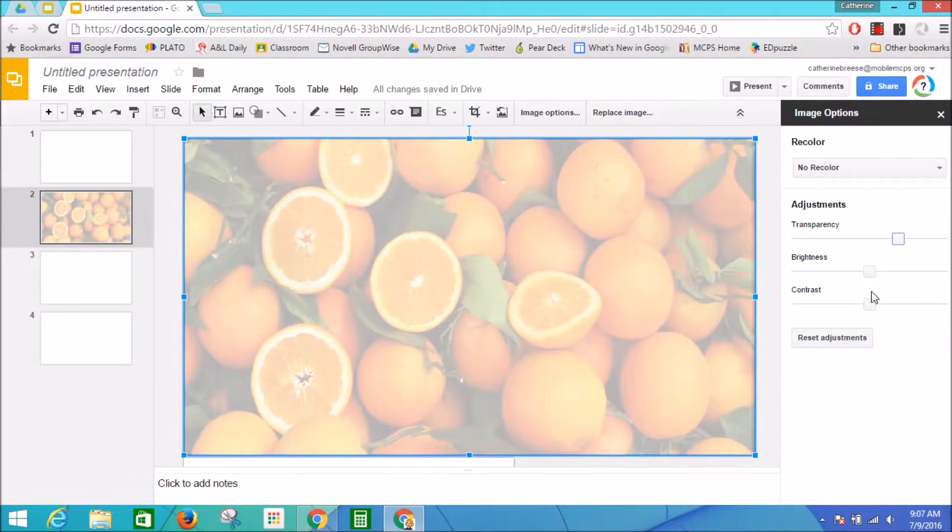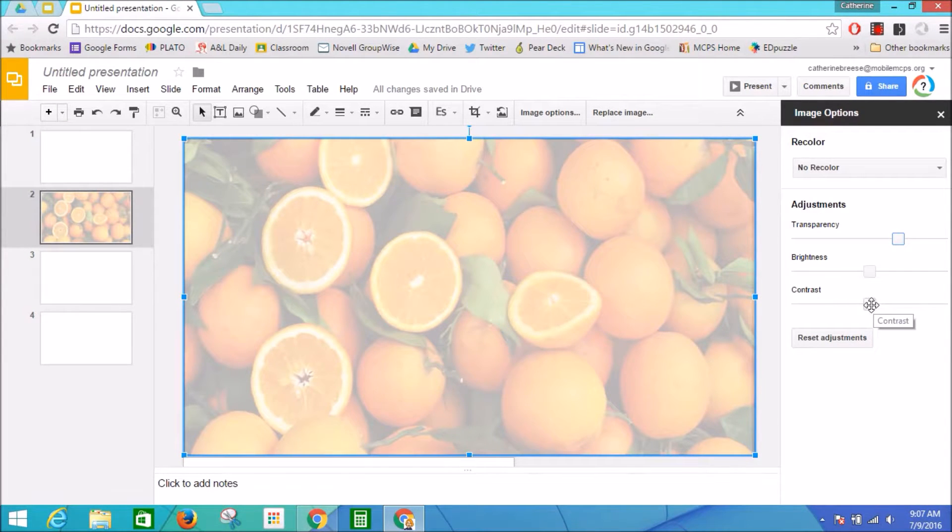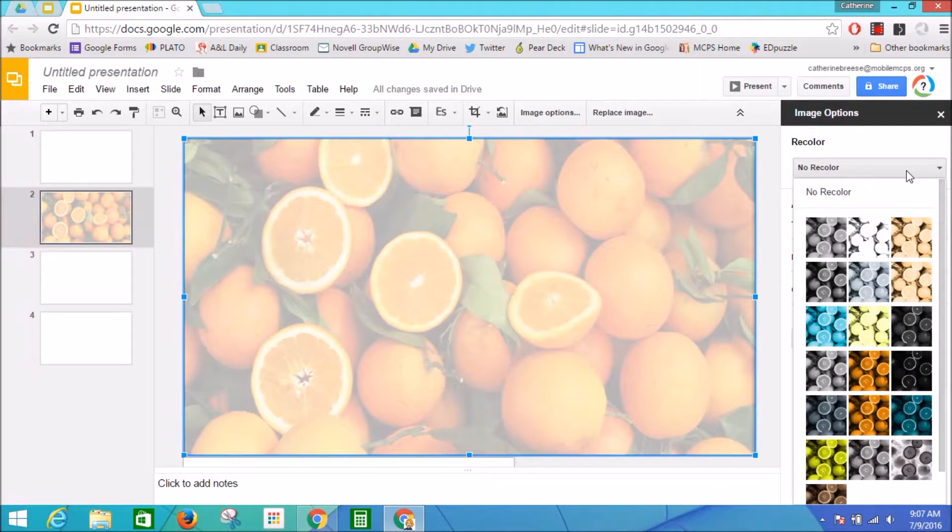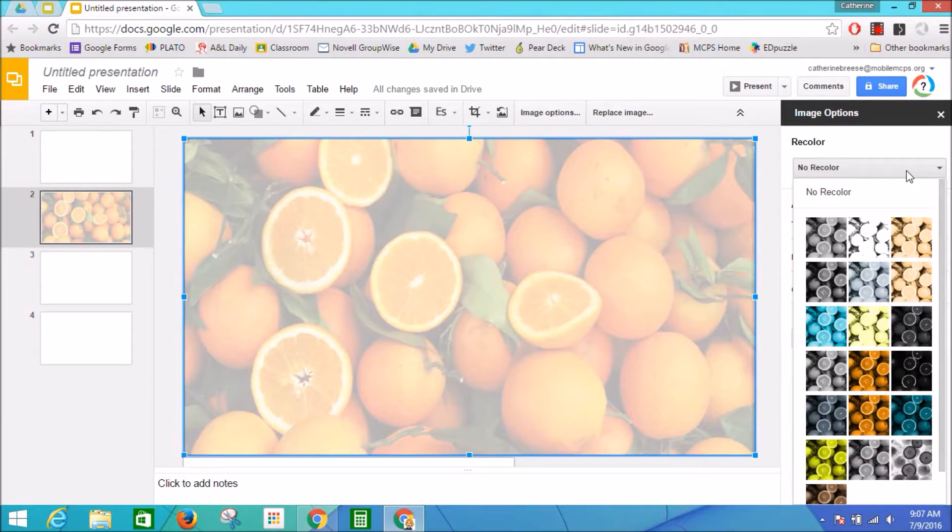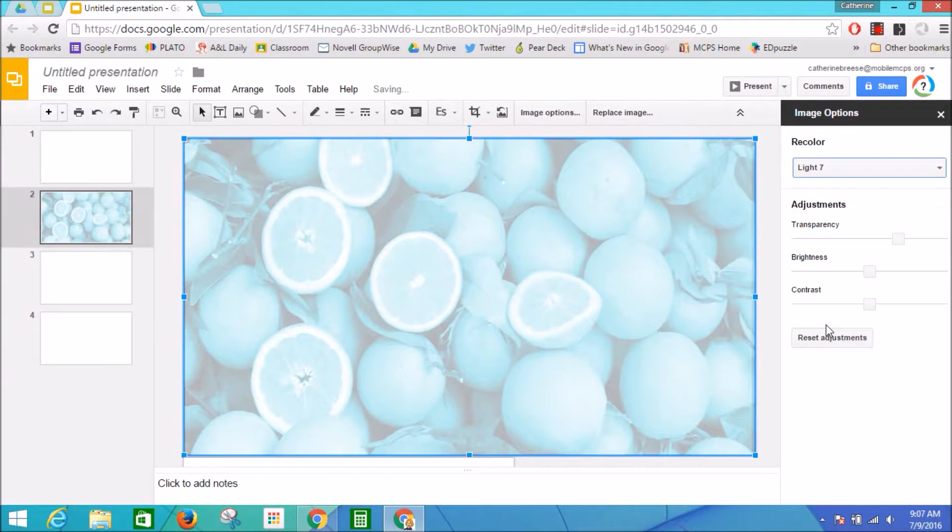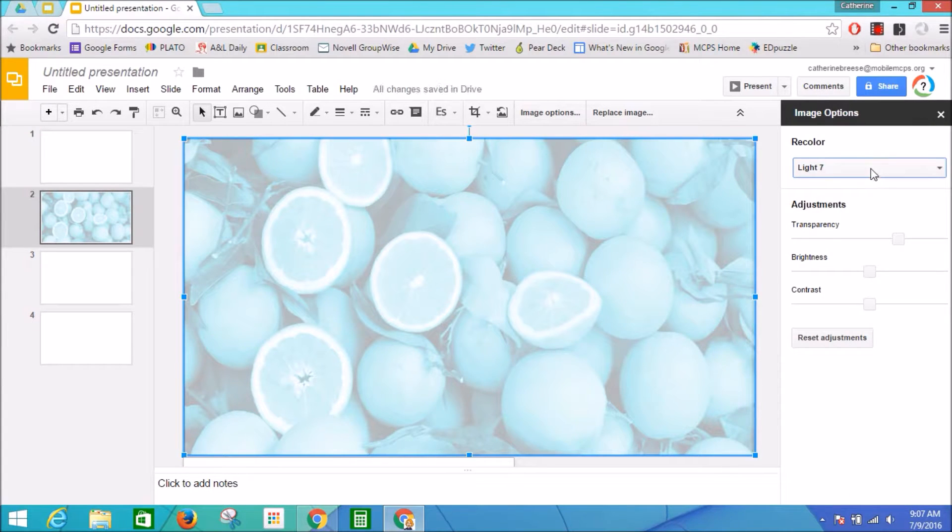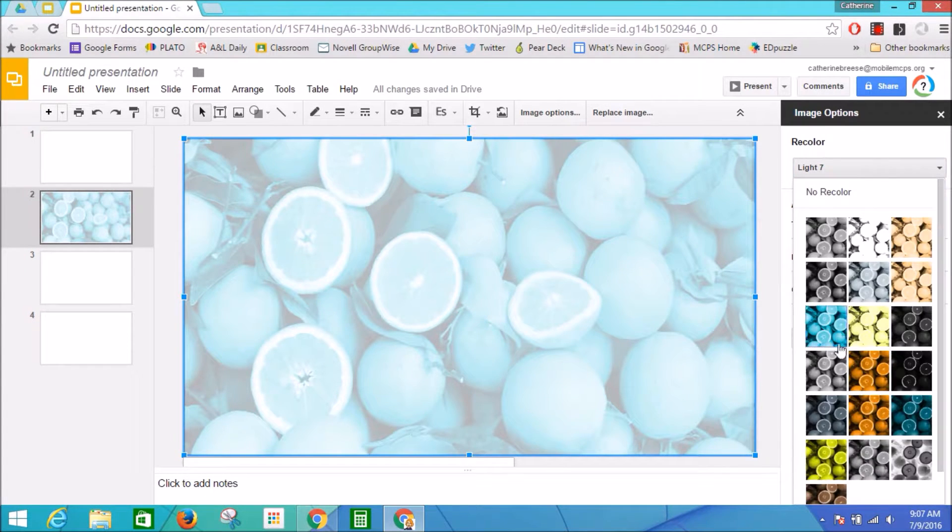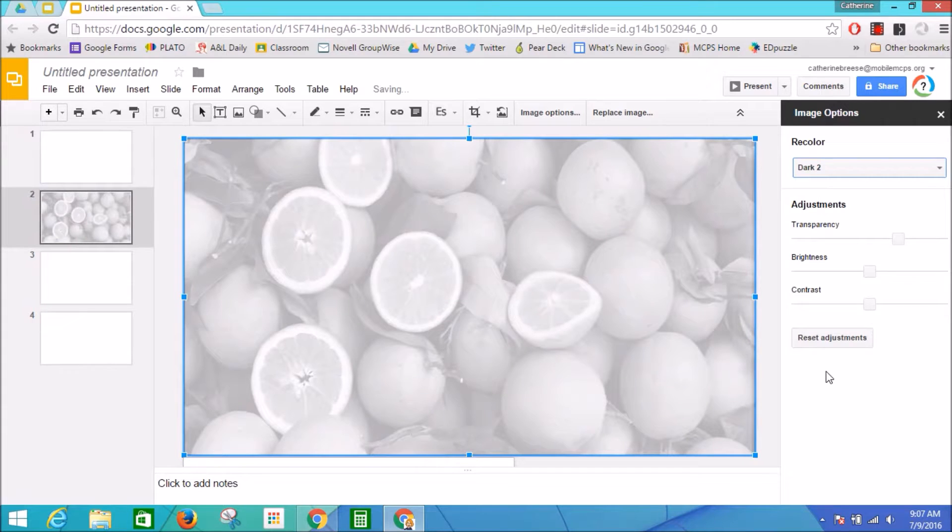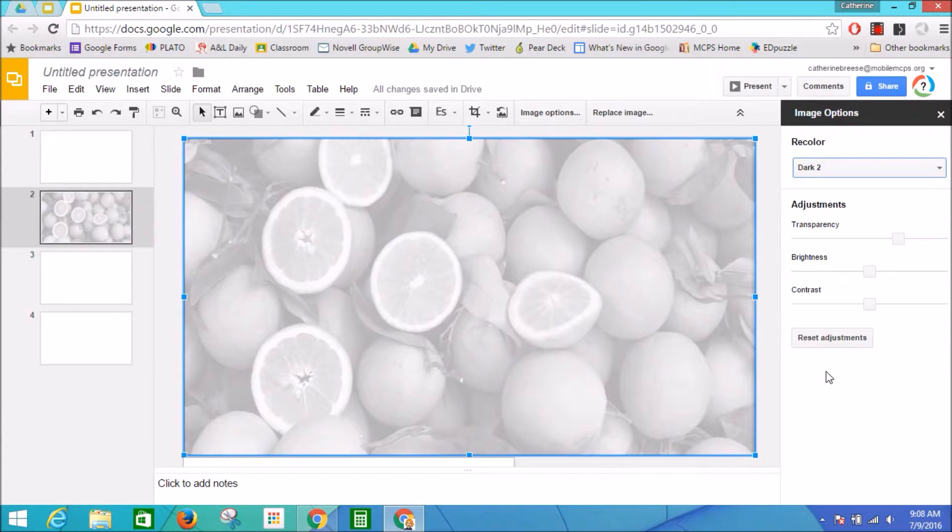I can also adjust the brightness or contrast of my image, and it has some really fun options here where you can recolor your images. I could make my oranges bright blue. I can choose black and white to make an interesting black and white theme. In fact, I really like that look, so let's keep that.